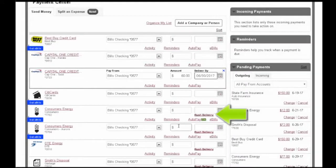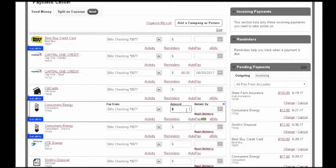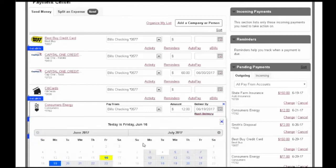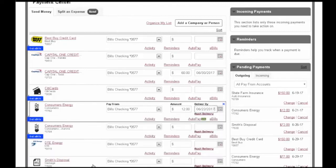Selection of rush delivery does incur additional fees. Complete these same steps for any additional payees you wish to pay.